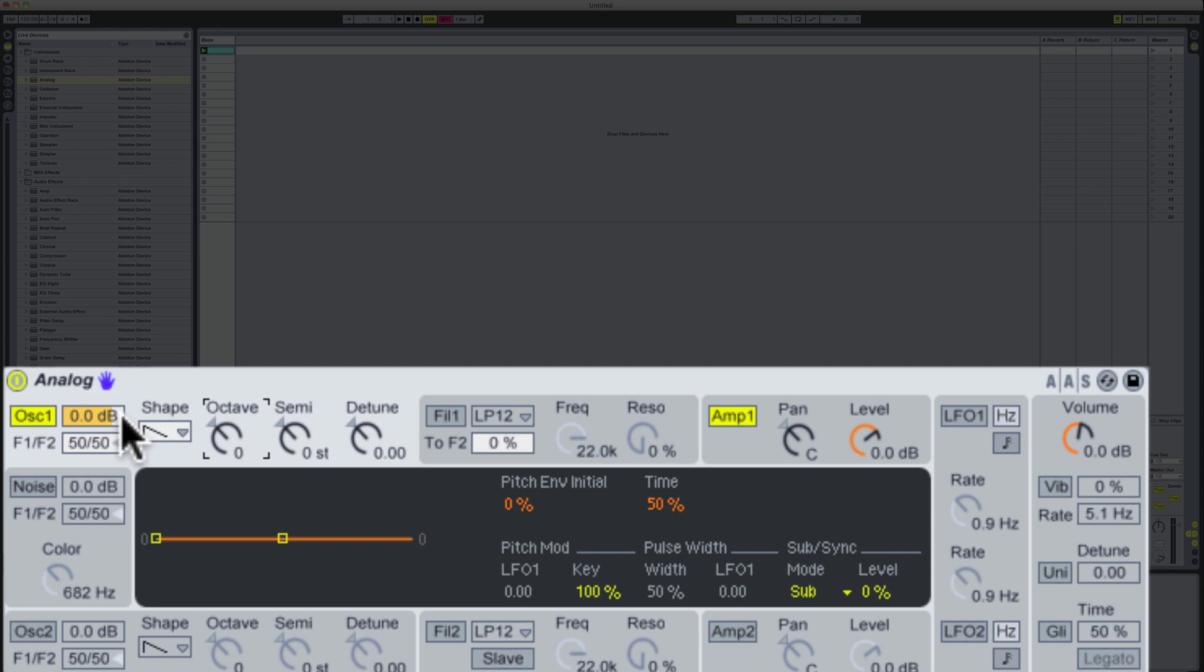We can push this F1 F2 control here all the way up to F1, which means that this sound is going to be output through filter 1 here. So I'm going to switch that on as well. I'm going to go back here to the oscillator section, go to shape and select the sine wave.